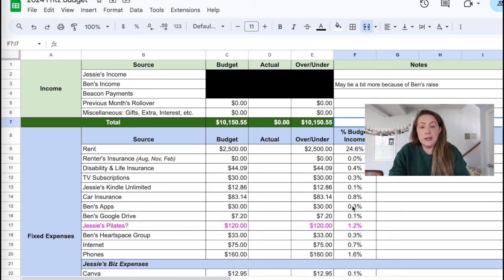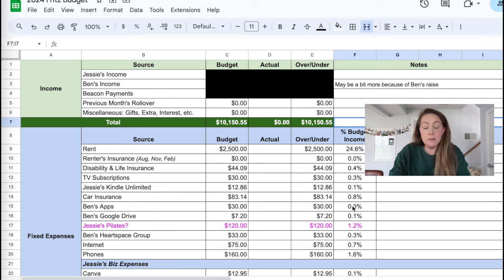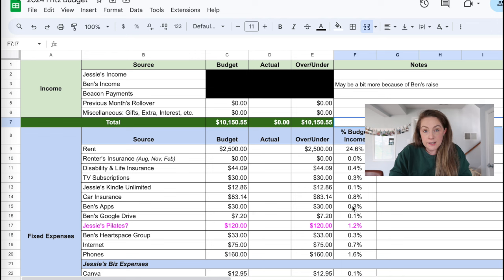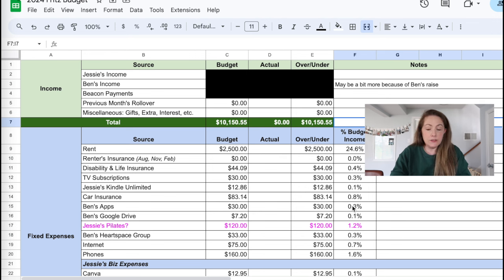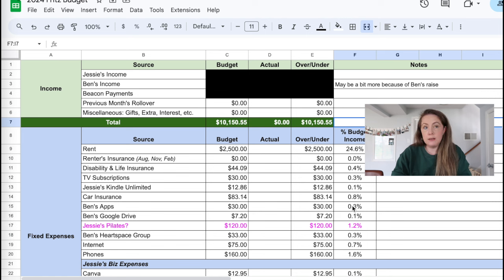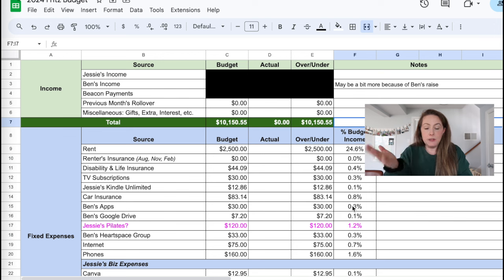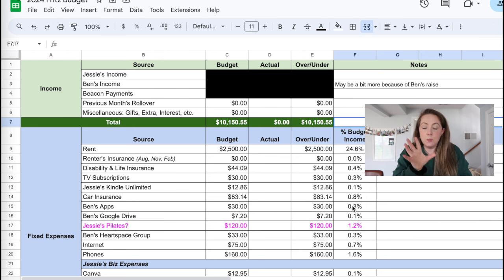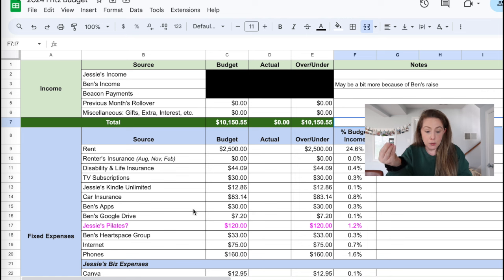Ben actually got a raise. He also got a bonus in March, which I'll tell you about in our March budget recap at the end of the month. His income might be a little bit different, but I don't know what it is. So right now I'm just budgeting his current income. When I see what it plays out to be in April, we'll look at that and update our budgets moving forward.